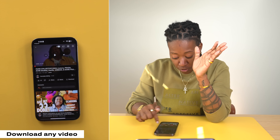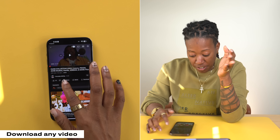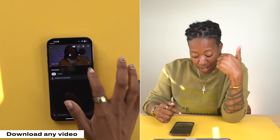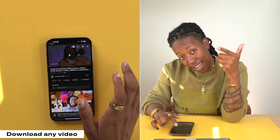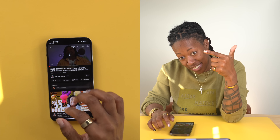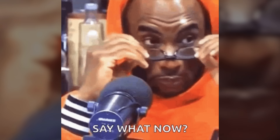Y'all, watch this. So if I go to YouTube right now and I got my homegirl here, Everyday Cachet, her video playing, and I wanted to download this, there's a way.